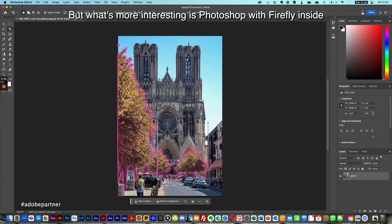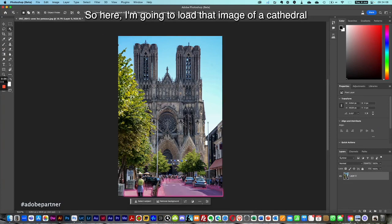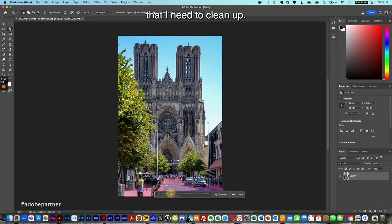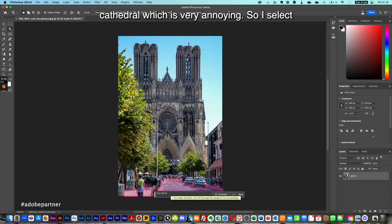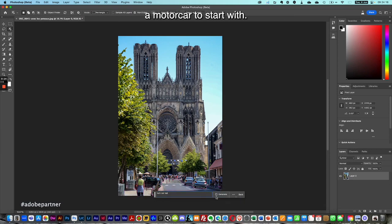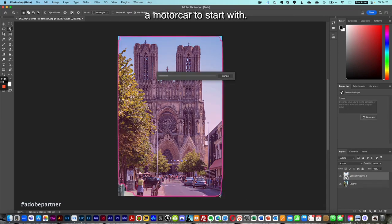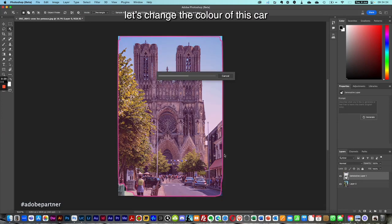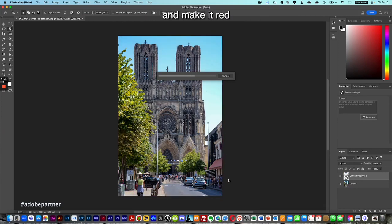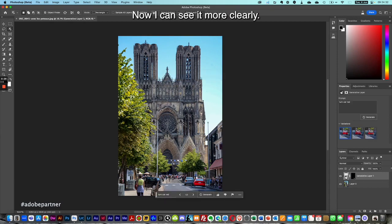Now let's move on to another example. Let's choose an image that I can process in Photoshop — but what's more interesting is Photoshop with Firefly inside. Here I'm going to load an image of a cathedral that I need to clean up. As you can see, there's a lot of clutter in front of the cathedral, which is very annoying. I'll select a motor car to start with and change its color to red so I can see it more clearly and make it stand out.